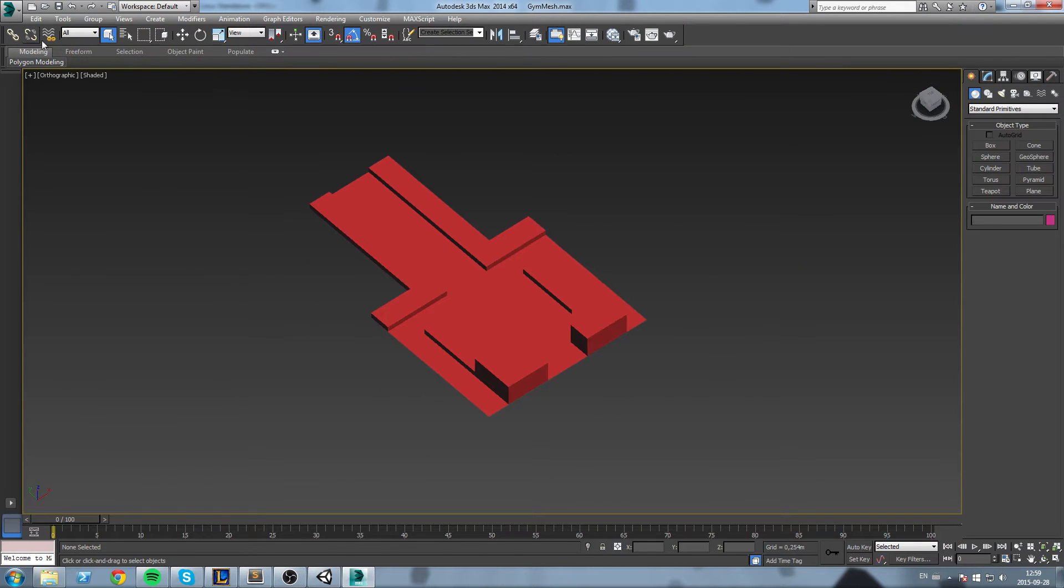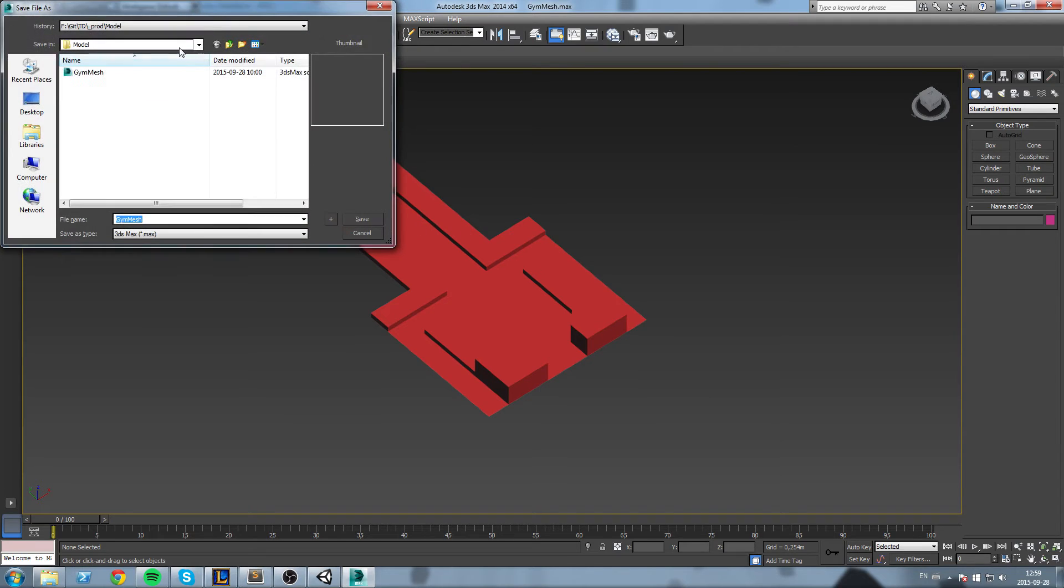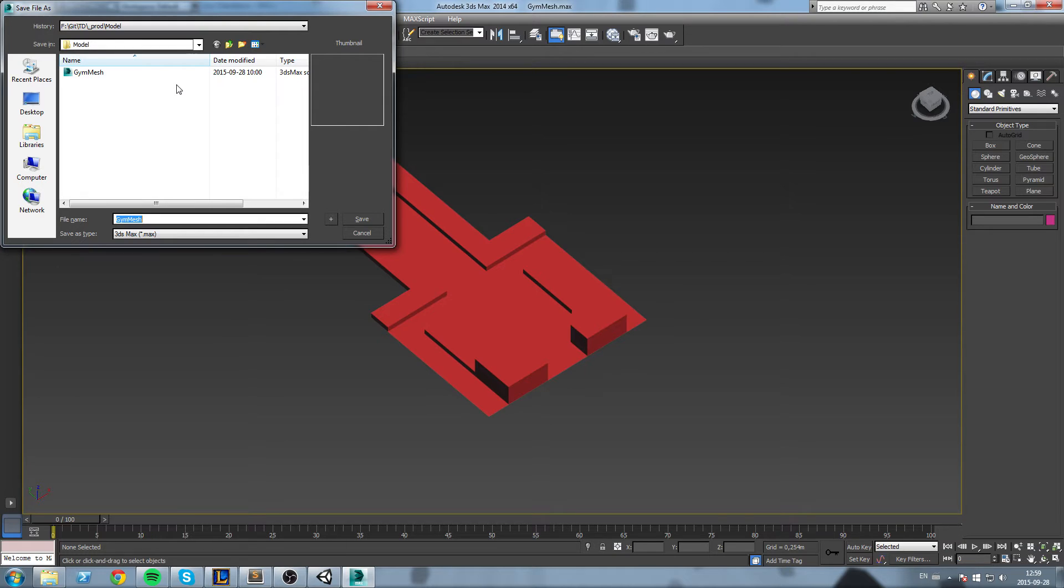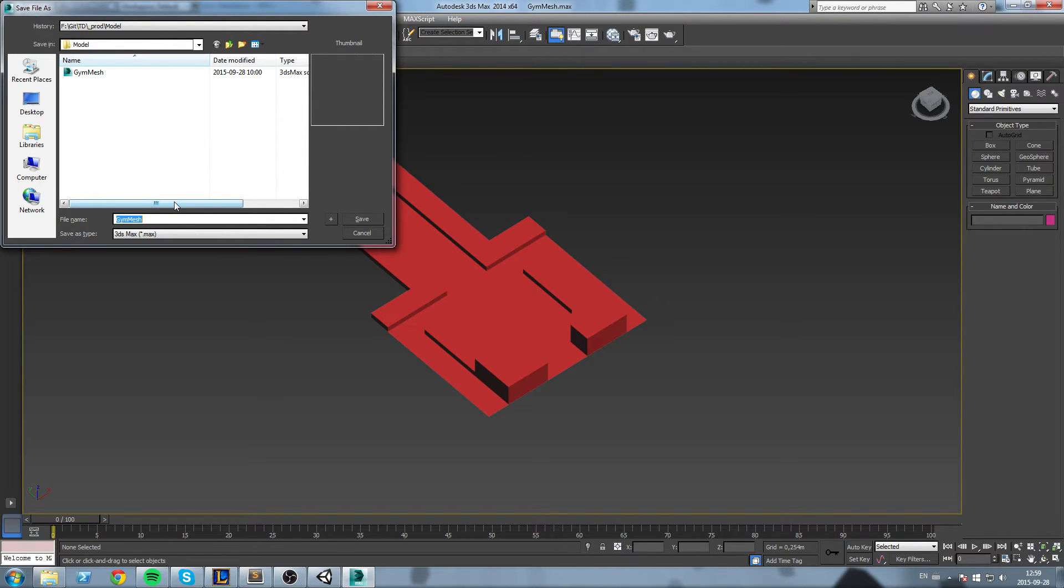So I'll save this somewhere. I have a folder outside of my asset folder where I just save all the big files - all the PSDs, all the dot max files.